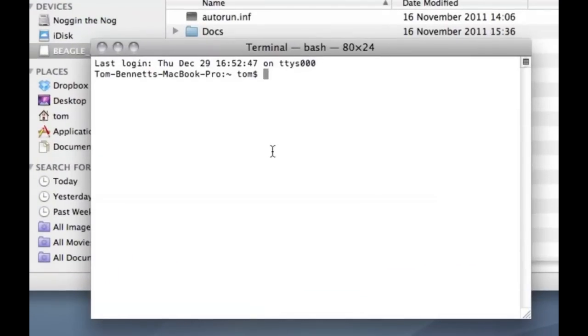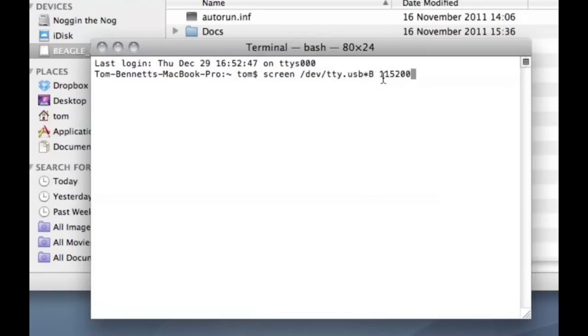To do that just use this command here, so screen. This is the device you're connecting to and these numbers at the end are the baud rates. You shouldn't need to concern yourself with any of that. If you just type in that command like that, you should connect to your BeagleBone.